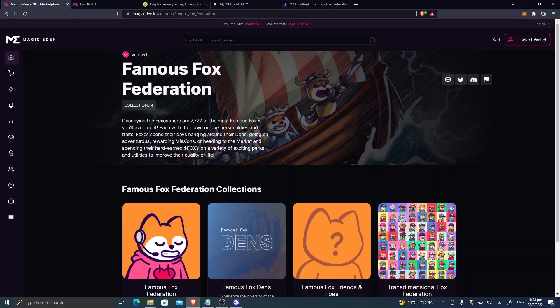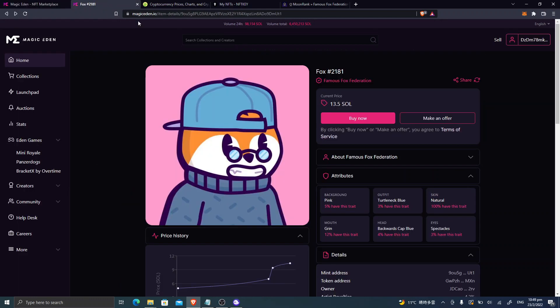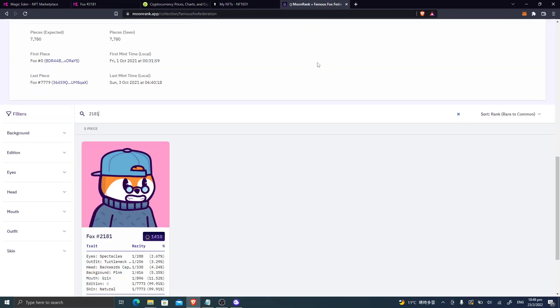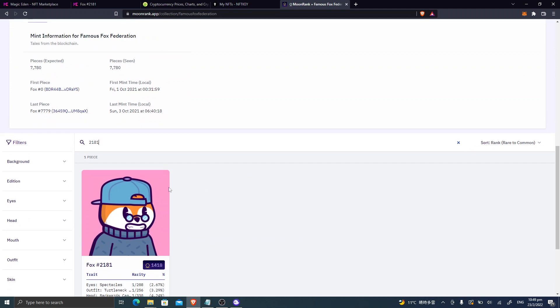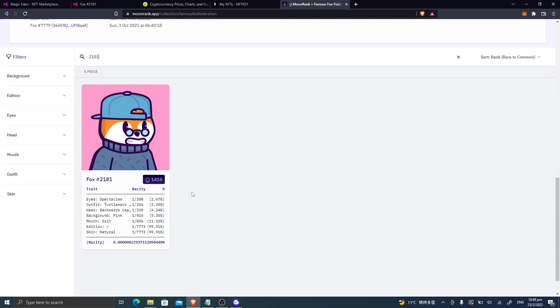In the Foxosphere, they have 7777 Famous Foxes, and you can see I'm currently buying this one. The rank and the number is Fox 2181. I have searched it on the Moon Rank, and I found that this one is ranking pretty rare.